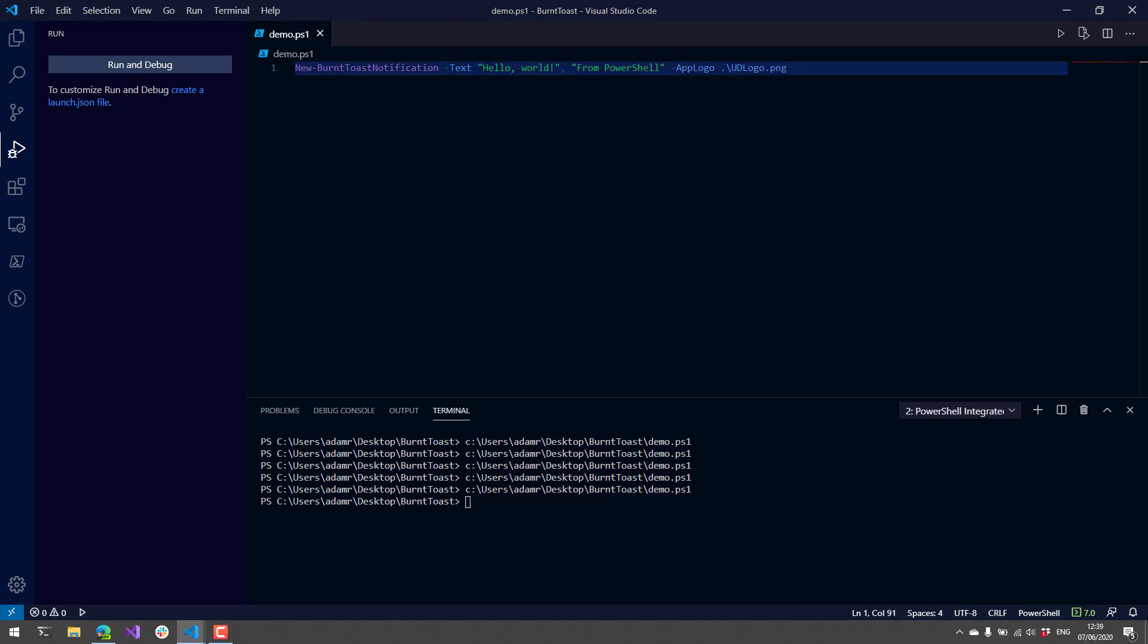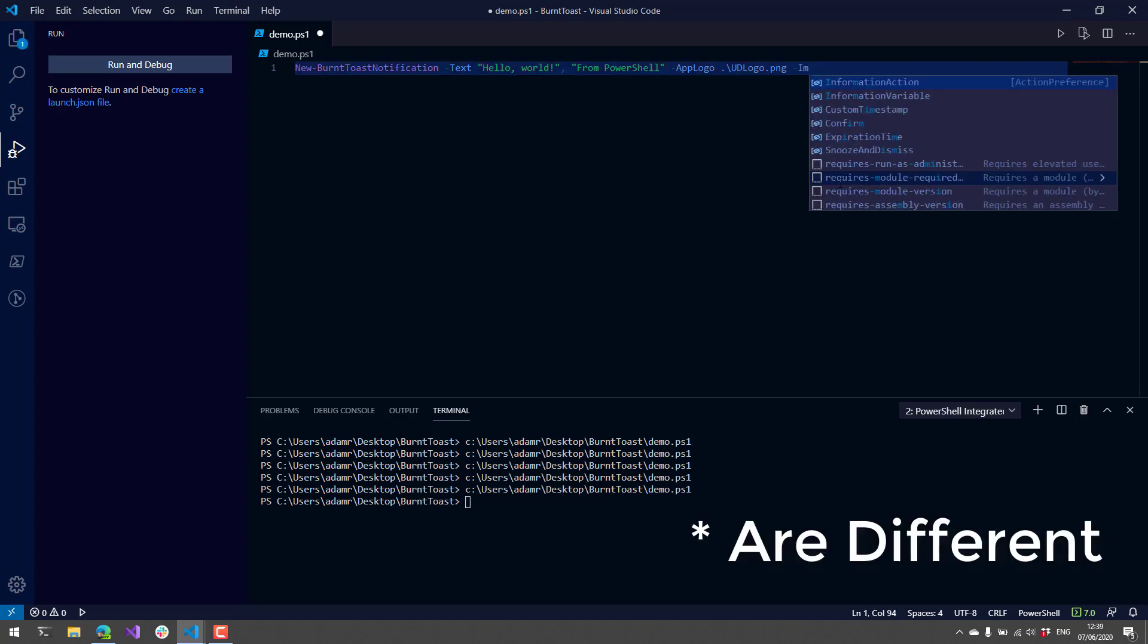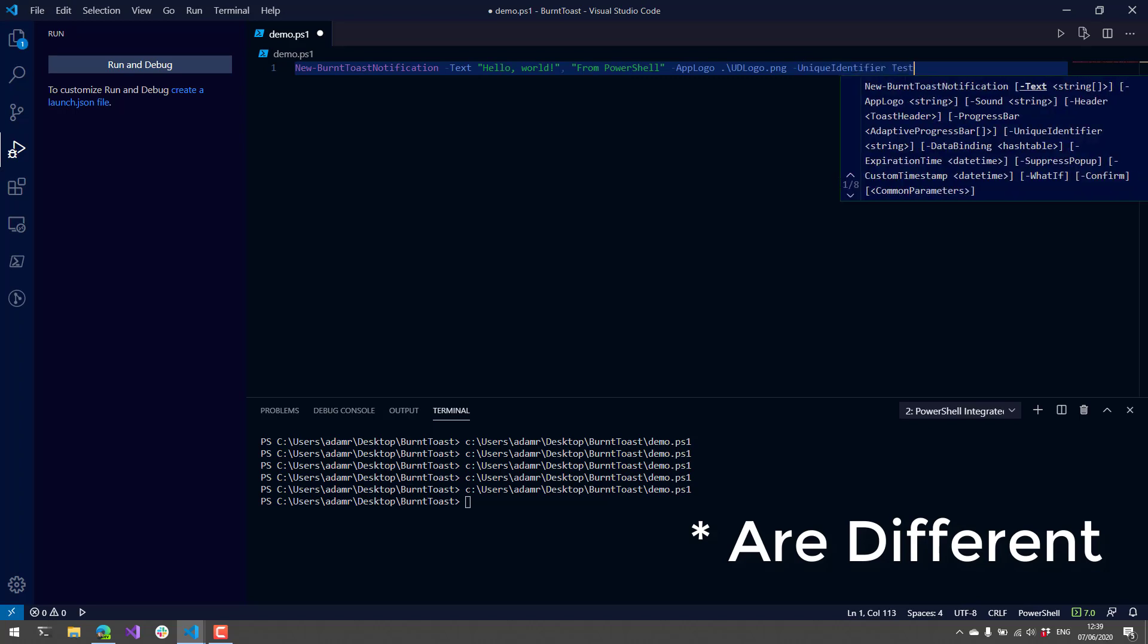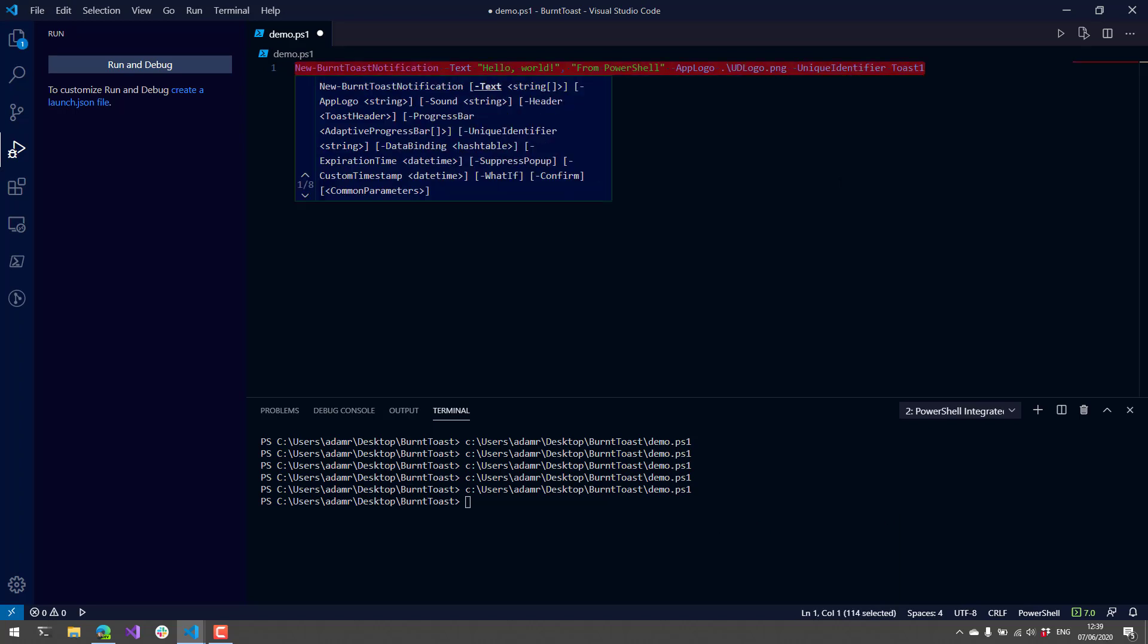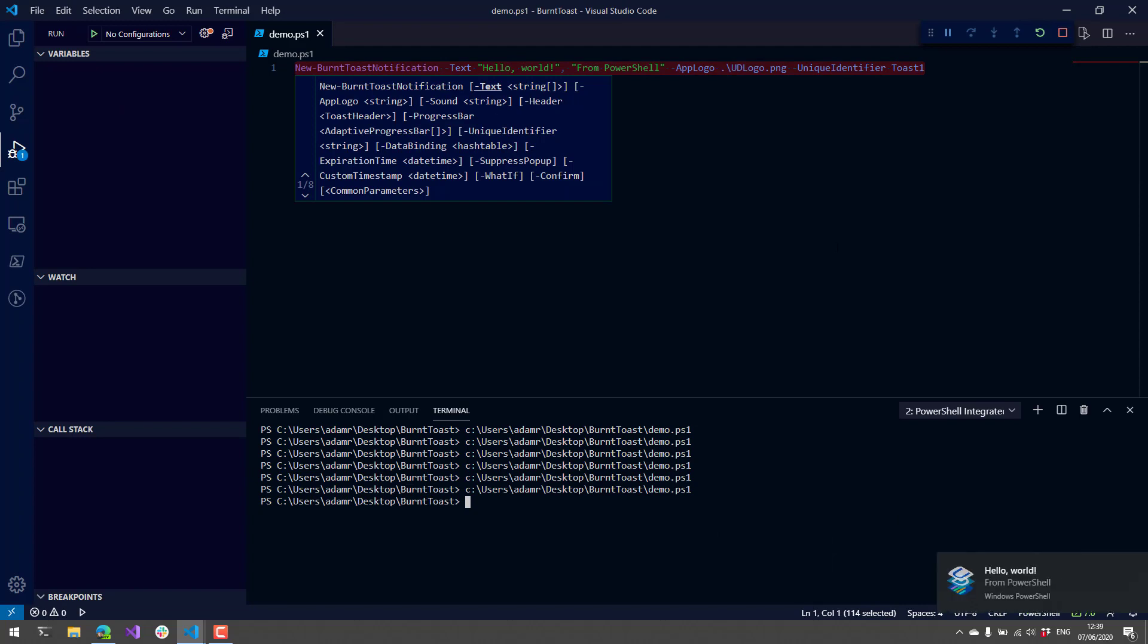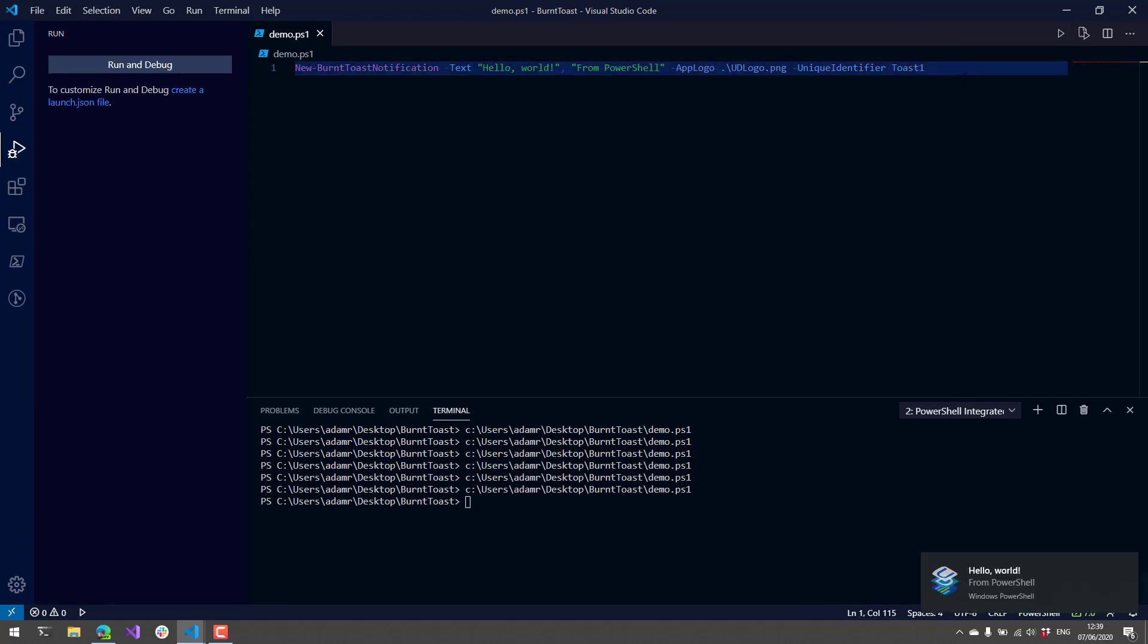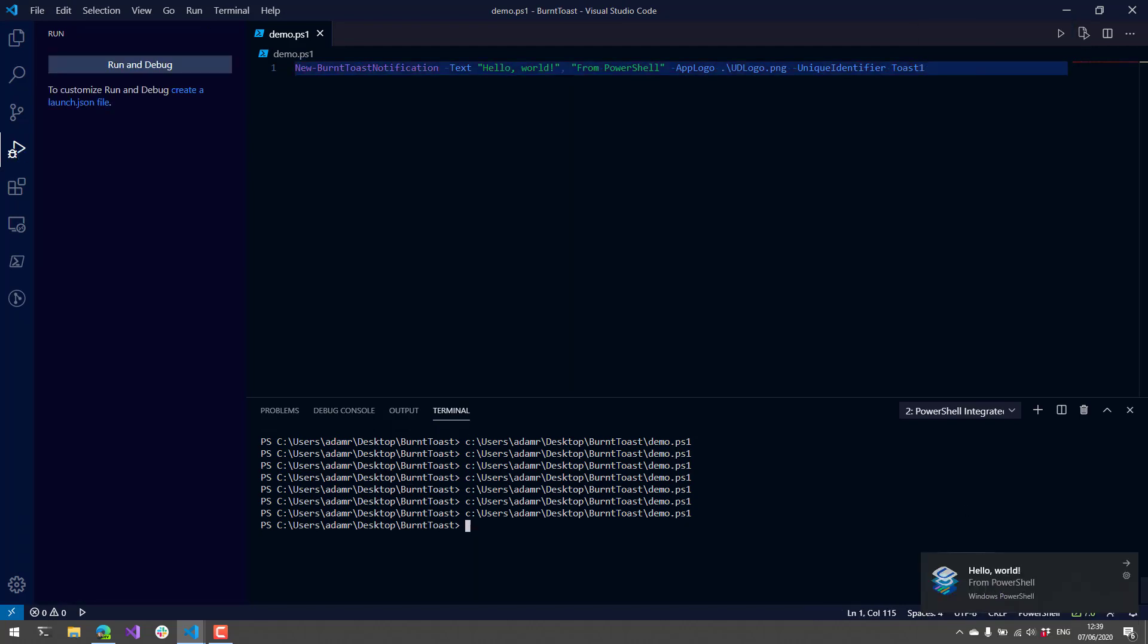That's because their unique identifiers are the same. But if we actually use UniqueIdentifier and specify toast1, I have my notification here. If I run the script again, it's going to replace that notification with a new notification because the unique identifier is the same.